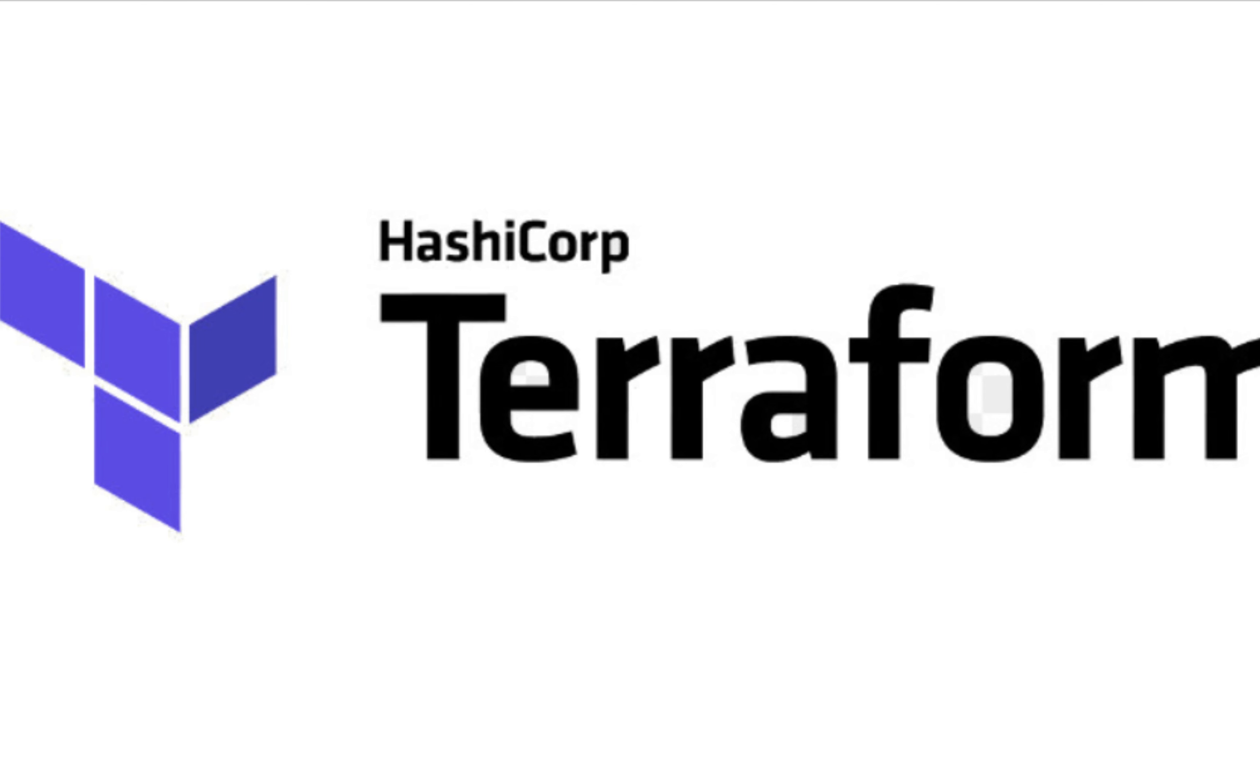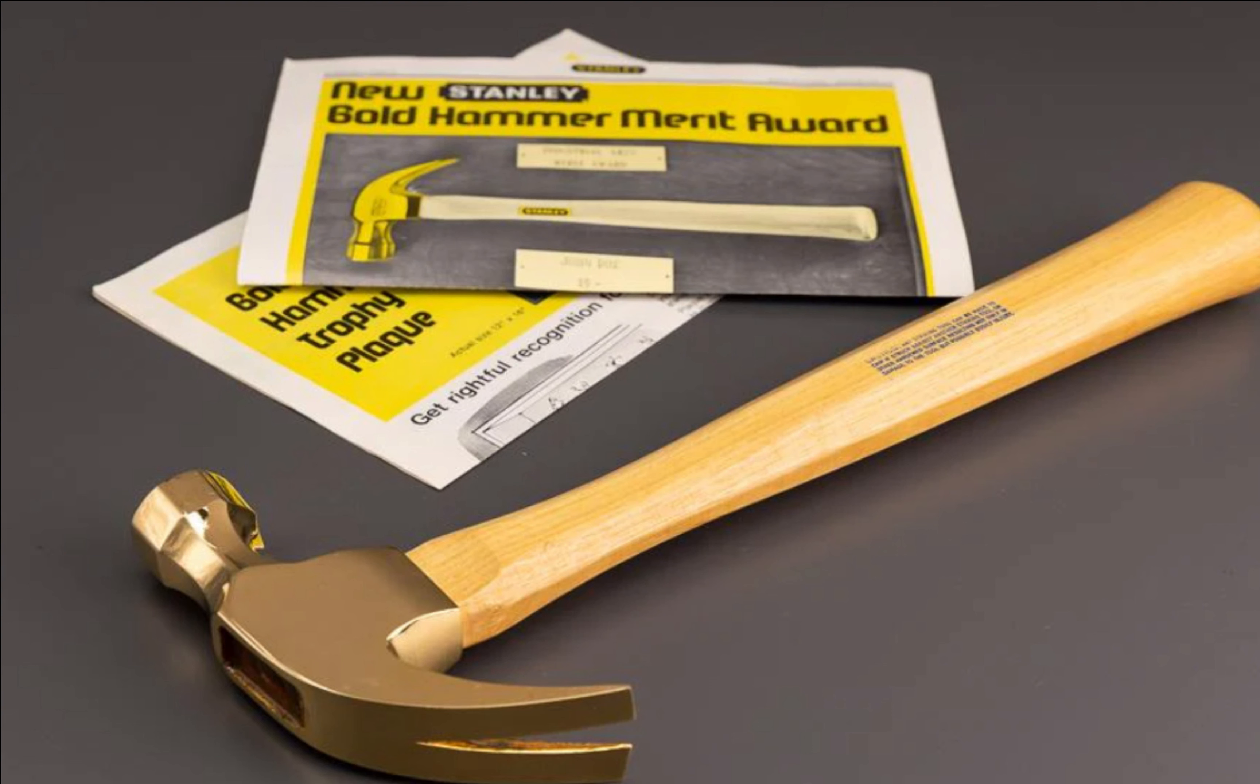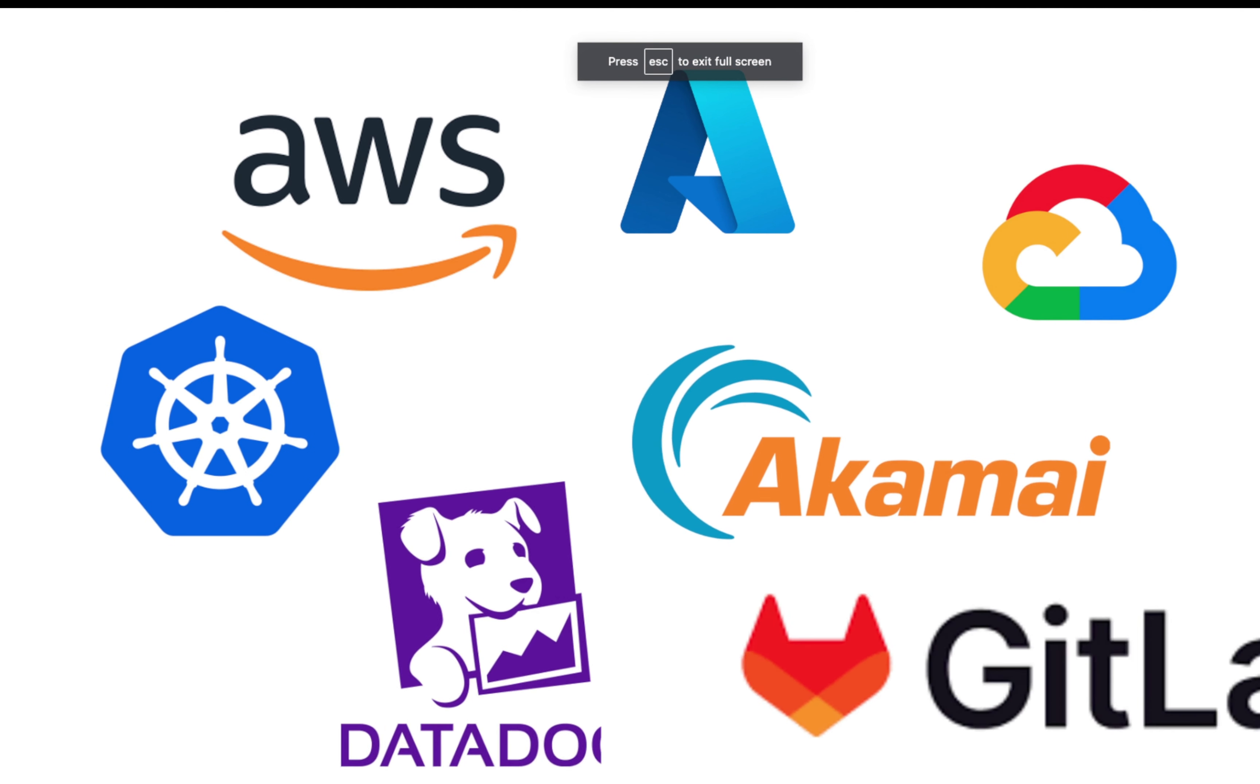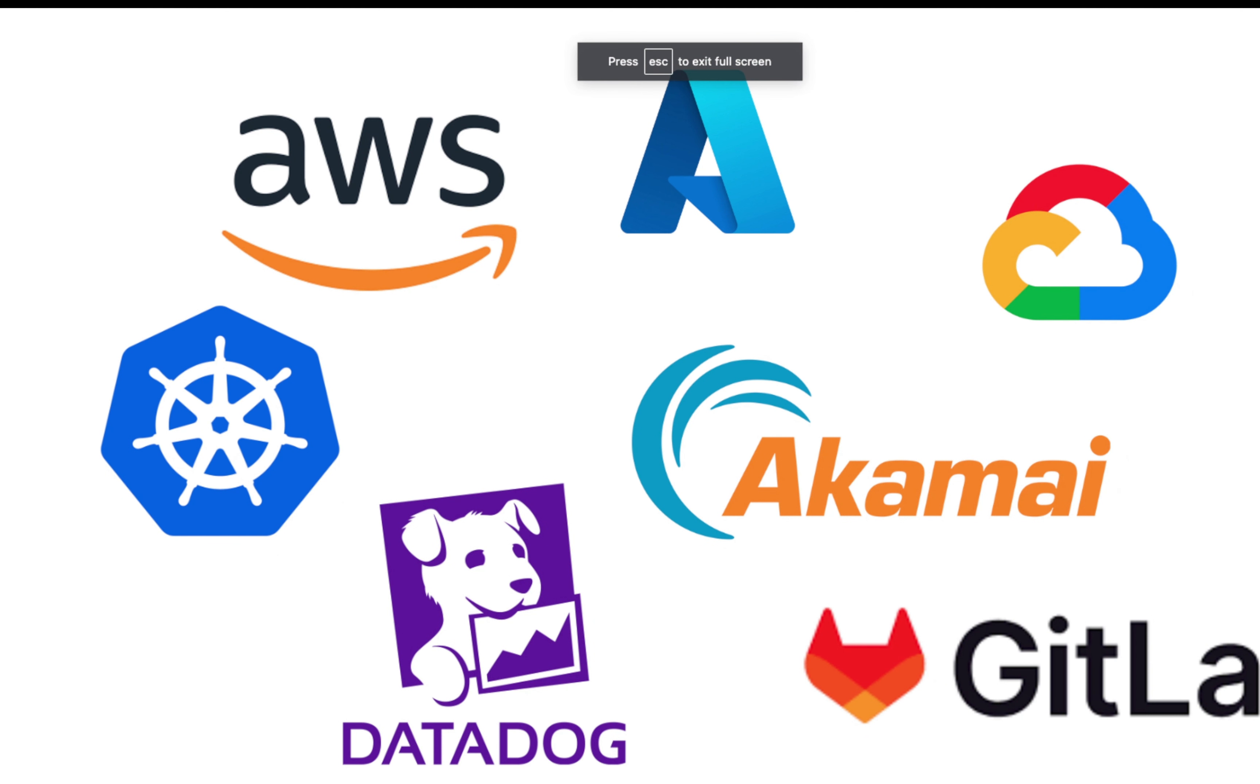Once I started to use Terraform, I quickly realized how powerful it is. It's like having a hammer in your hand. And when you have a hammer, everything starts to look like a nail.